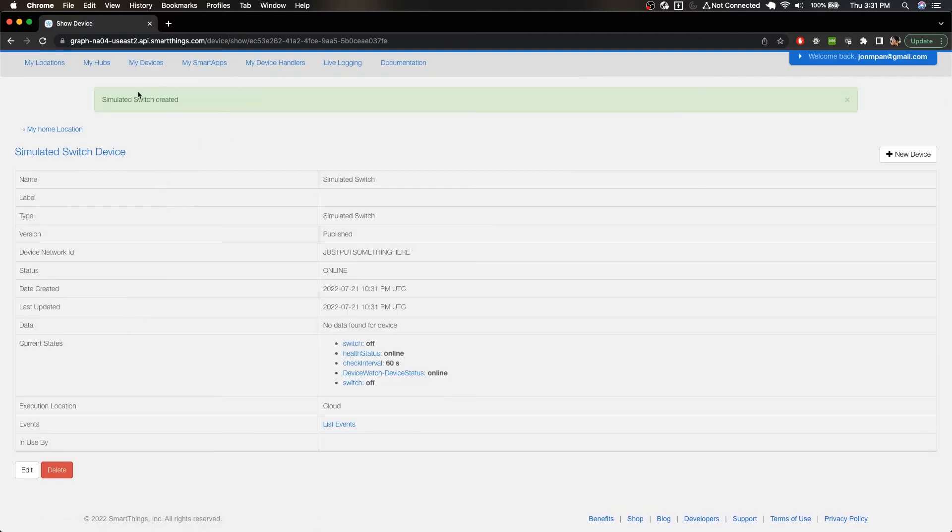And there you go, we've created the simulated switch. Now you do need to actually select something for the location from earlier, but you just need to add a location to your SmartThings as well as go to My Locations and check it out.